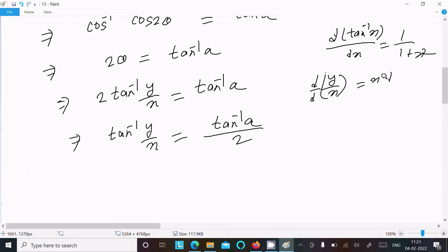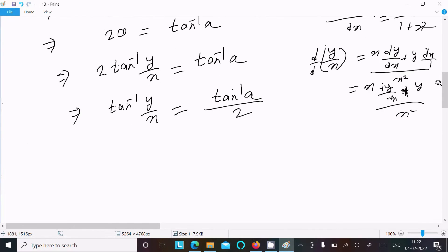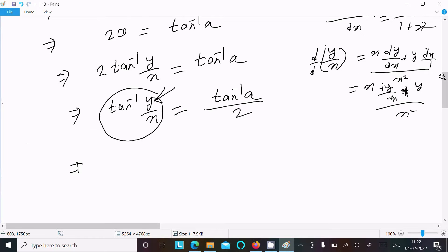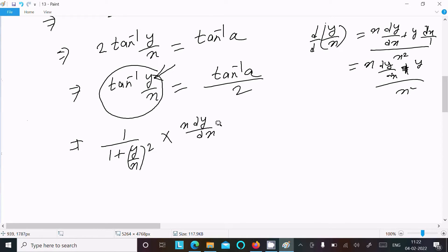For the differentiation of y/x, using the quotient rule: write x times the differentiation of y, minus y times the differentiation of x, divided by x². This gives (x·dy/dx - y)/x². The constant on the right differentiates to 0.